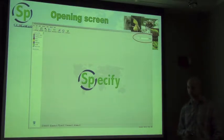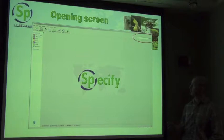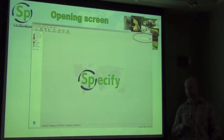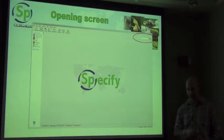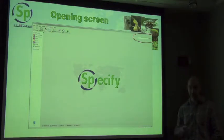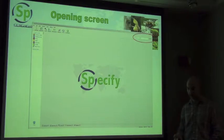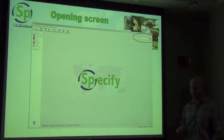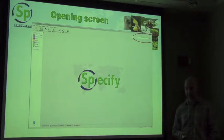In the top right corner there is a simple search box, very much like a Google search, specifically there for simplistic searches in your collection. You can search for a collector's last name, a date, or a taxon name, and it will bring back all records associated with that particular search term.